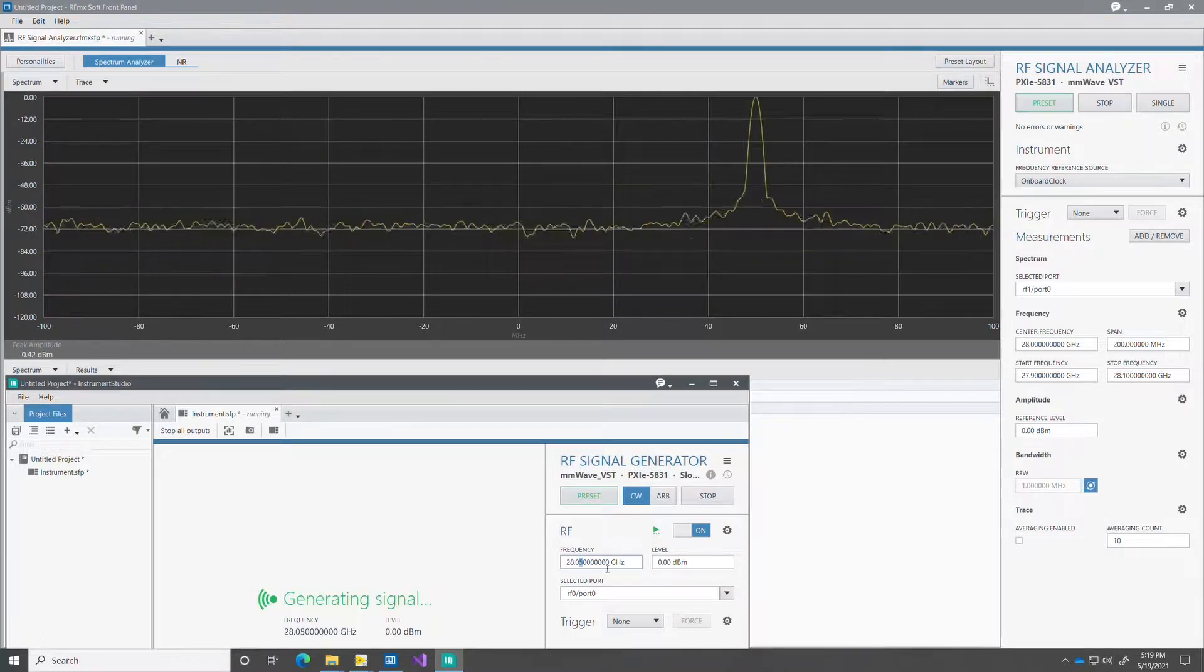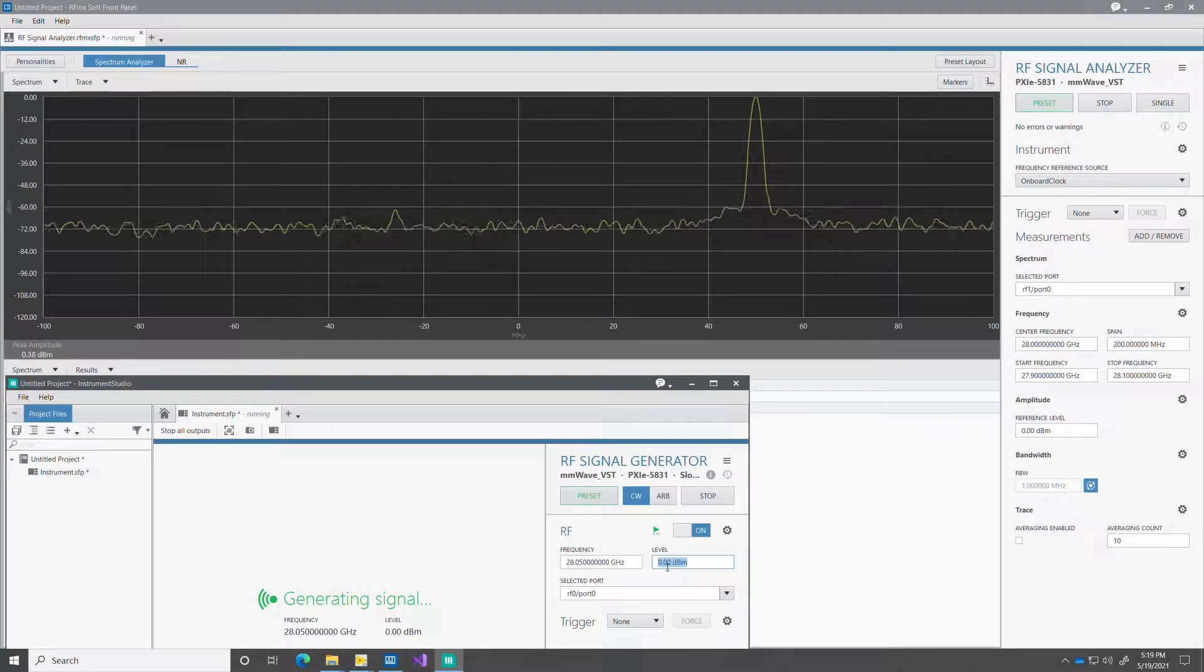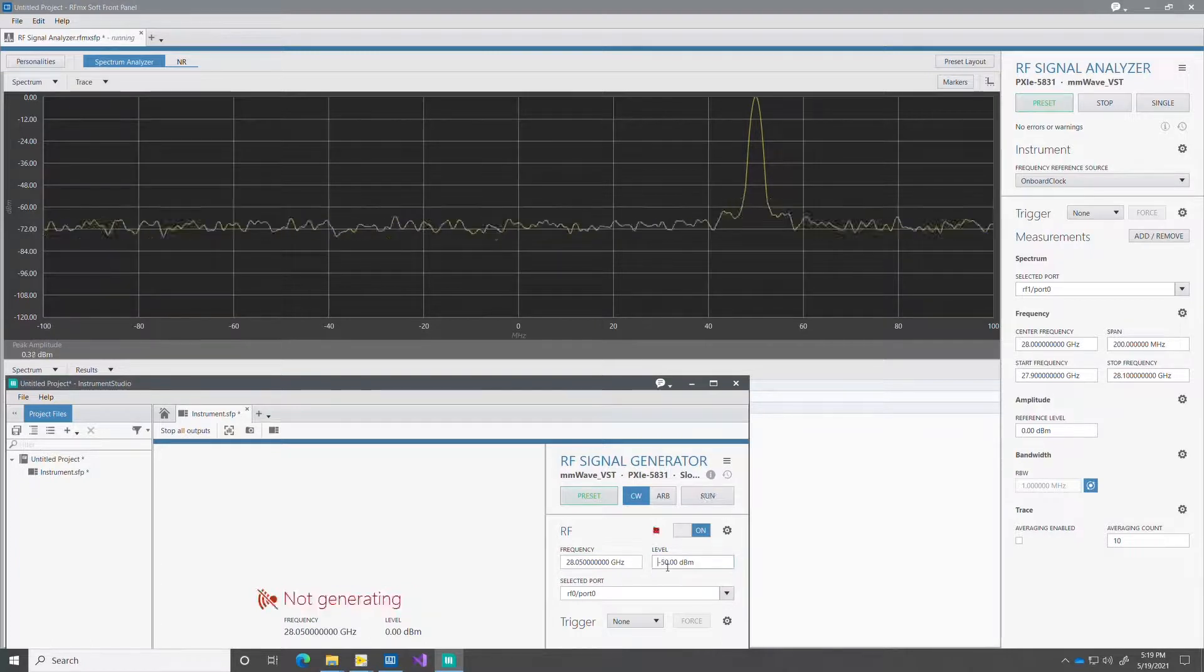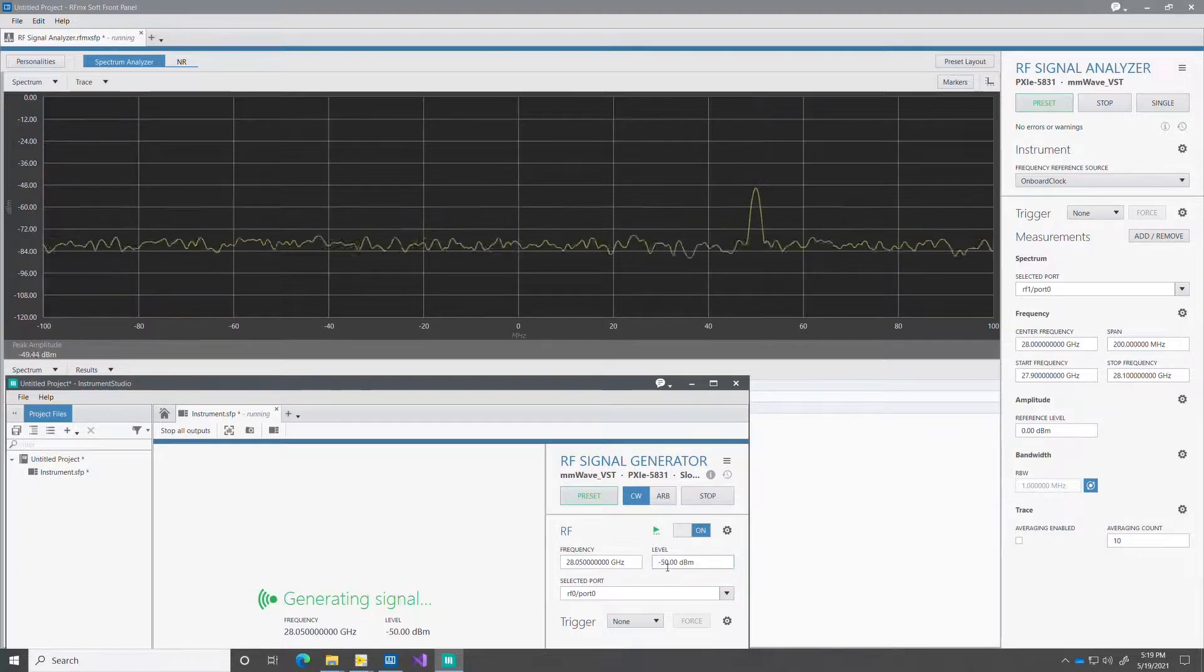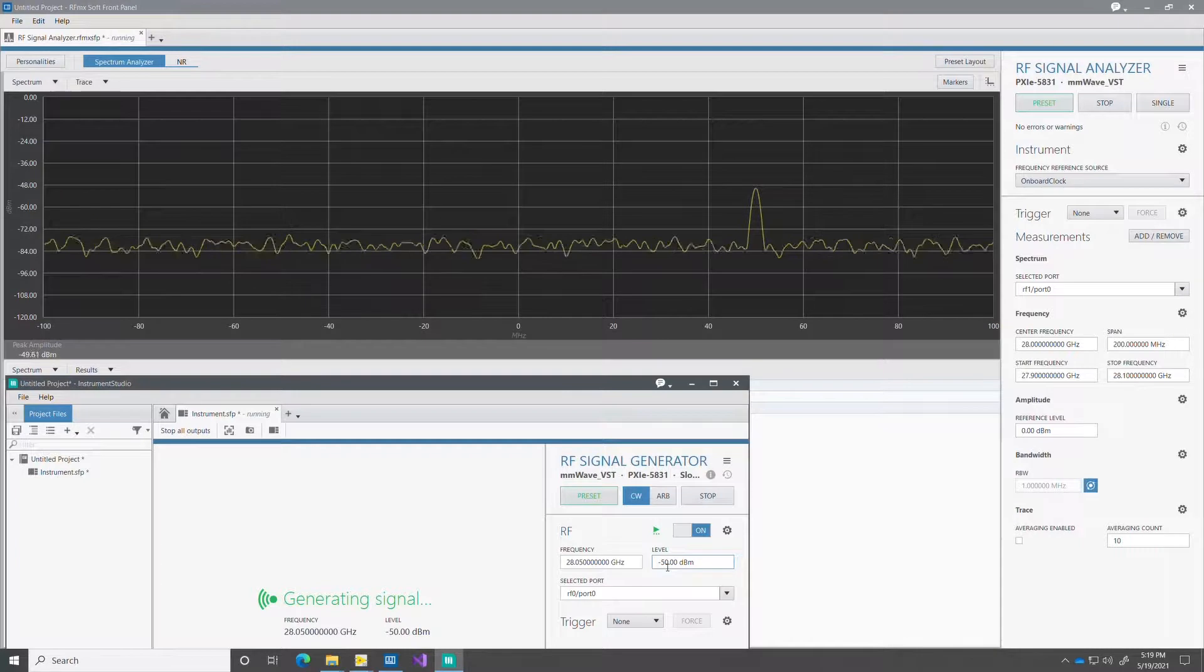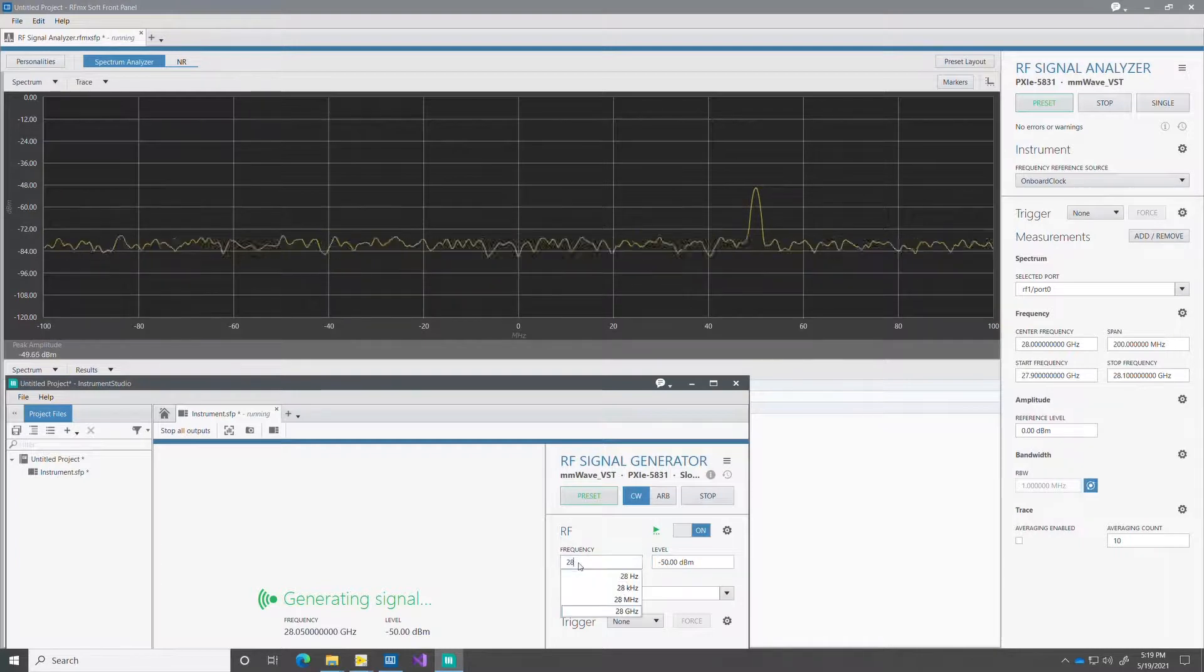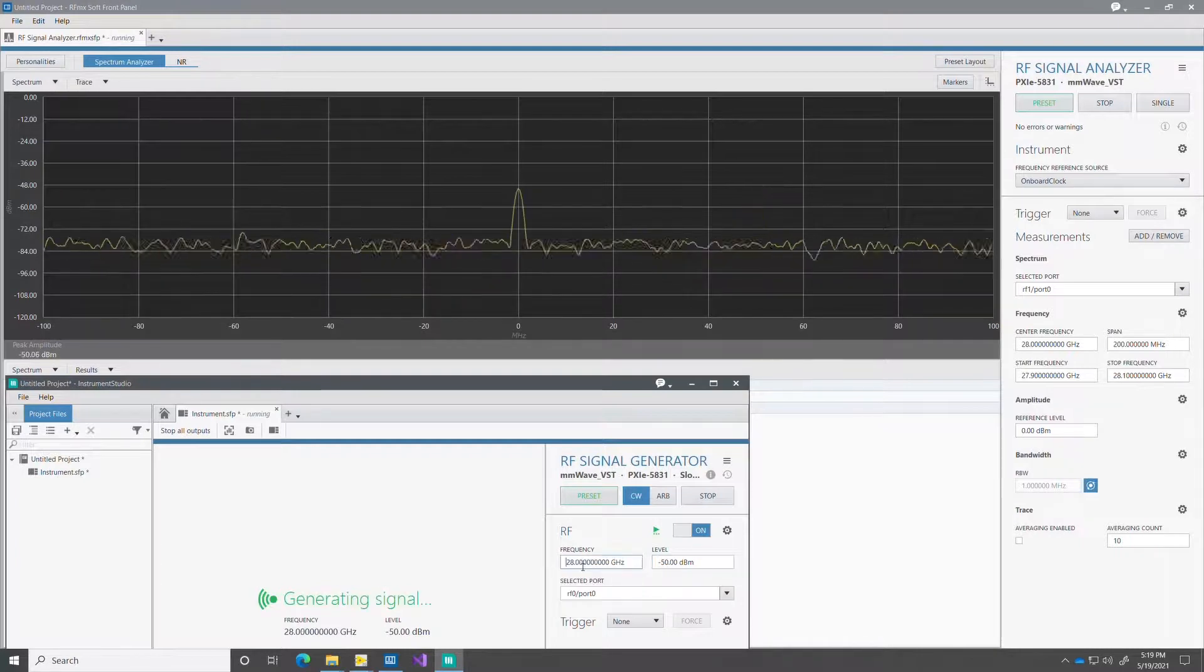So I'm going to reduce the power. And you see here that the signal drops. I'm going to re-center it and then move the power back up. And there you have it.